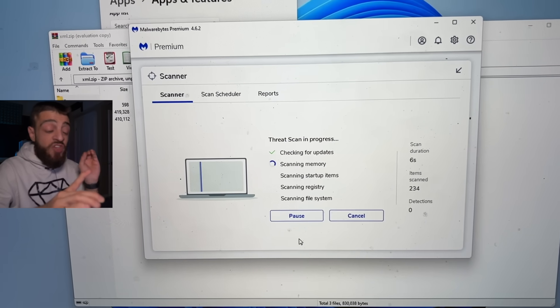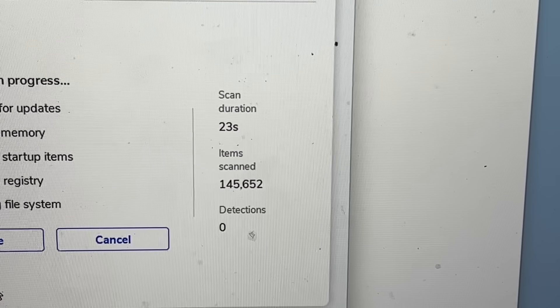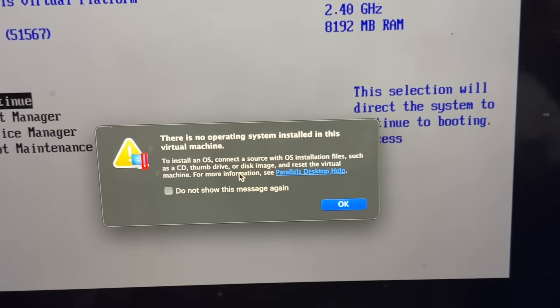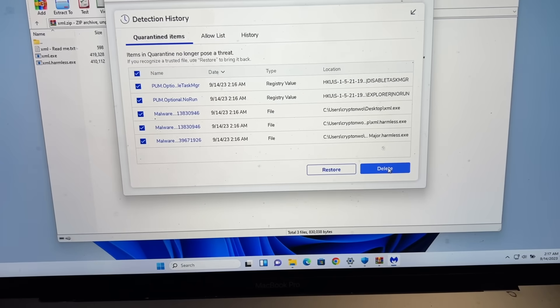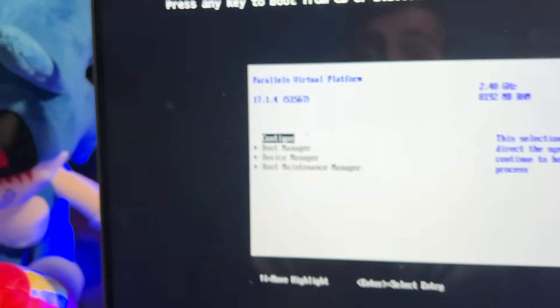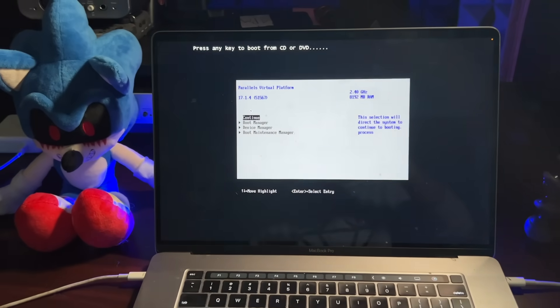Running a final scan — 145,000 items scanned, zero threats. Now the ultimate test: did it destroy the master boot record? Hitting restart. No operating system installed in this virtual machine. Even with Malwarebytes saying it removed the virus, after restart it completely obliterated the master boot record. The master boot record is what tells your computer it's a computer when you press the power button — and that's destroyed. The XML computer virus absolutely obliterated Malwarebytes.